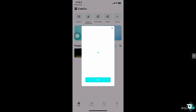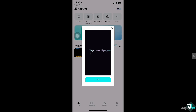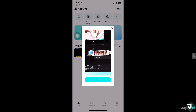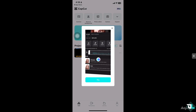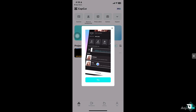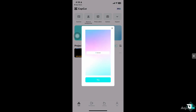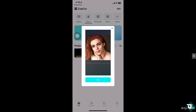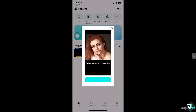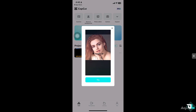For example, you accidentally delete a clip, apply a wrong effect, or make an unwanted change. Undoing is the quickest way to correct it.